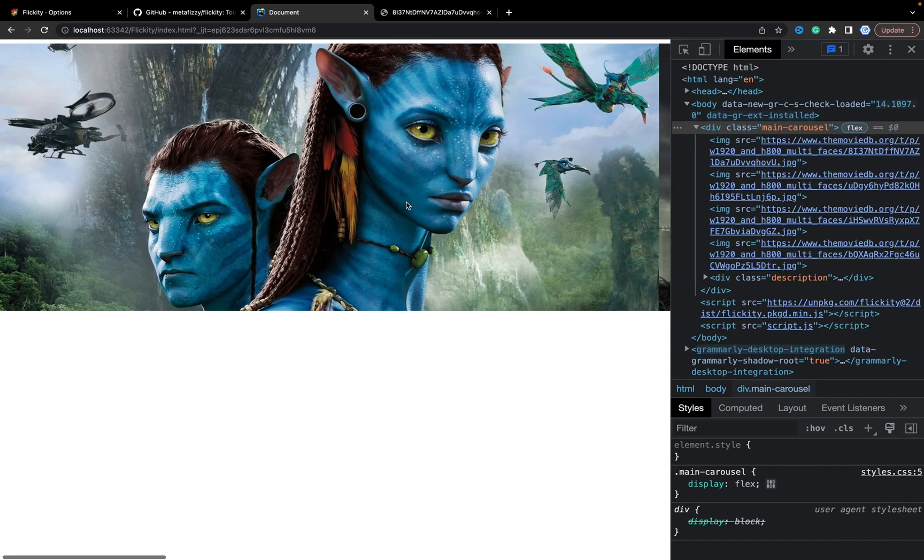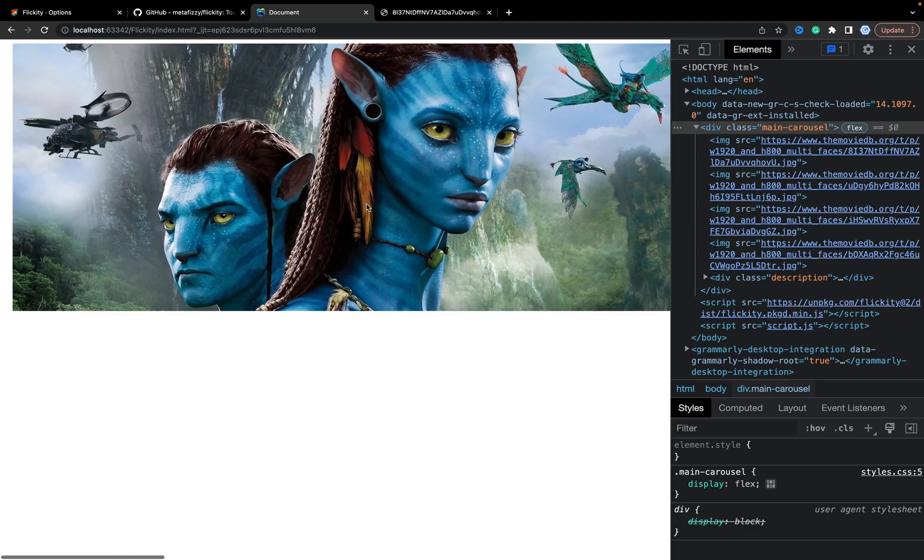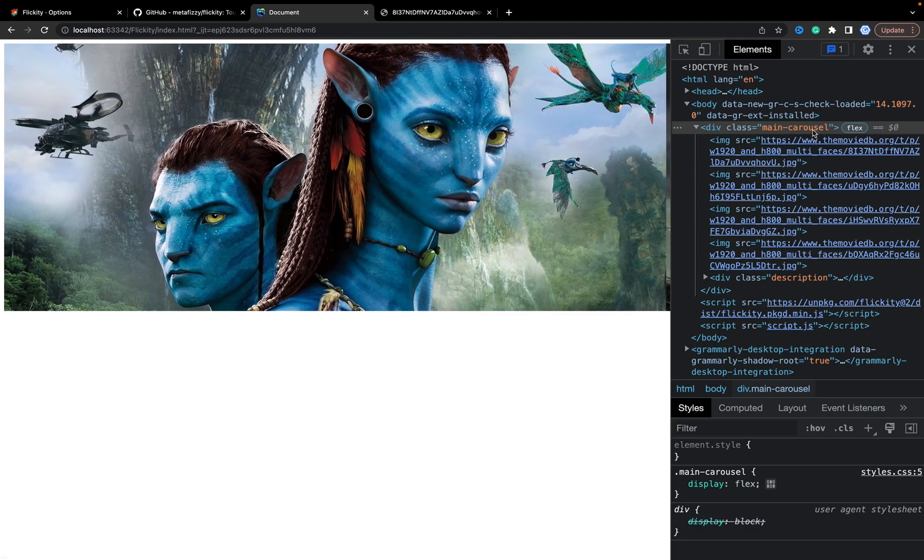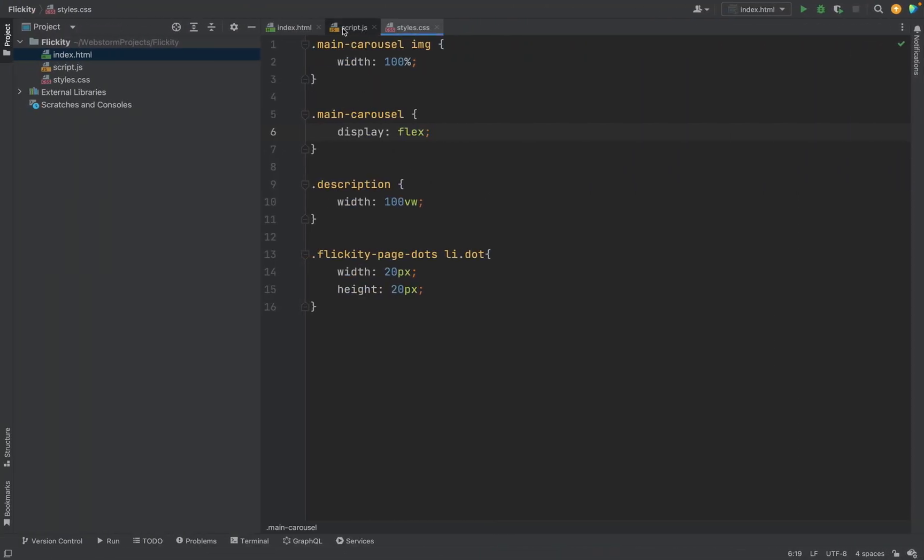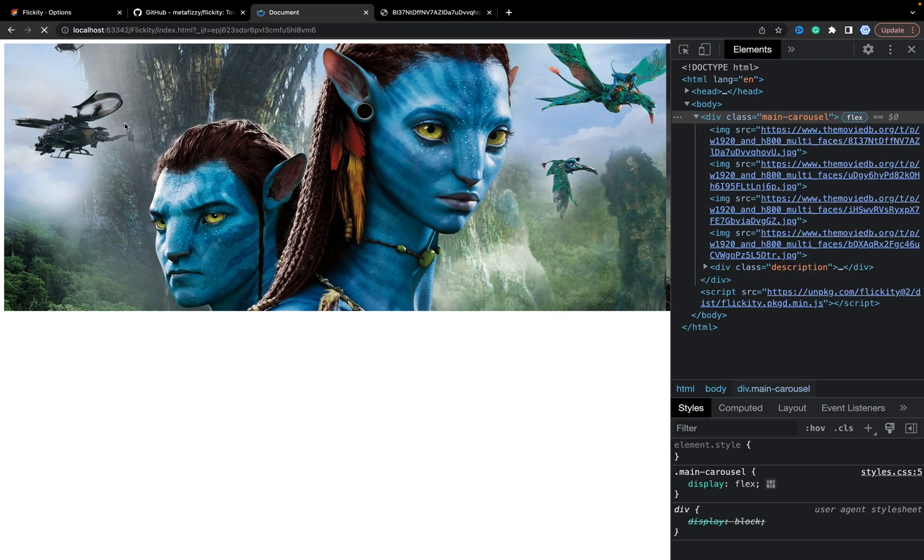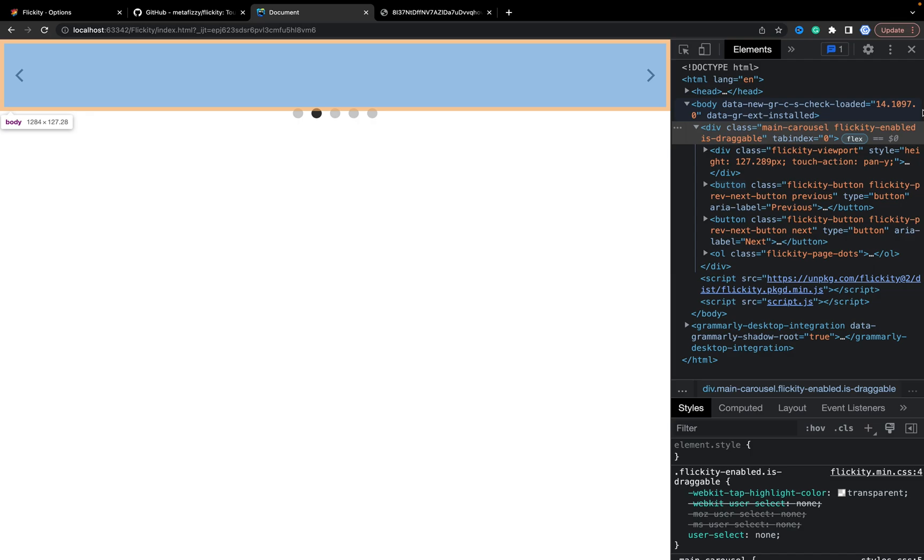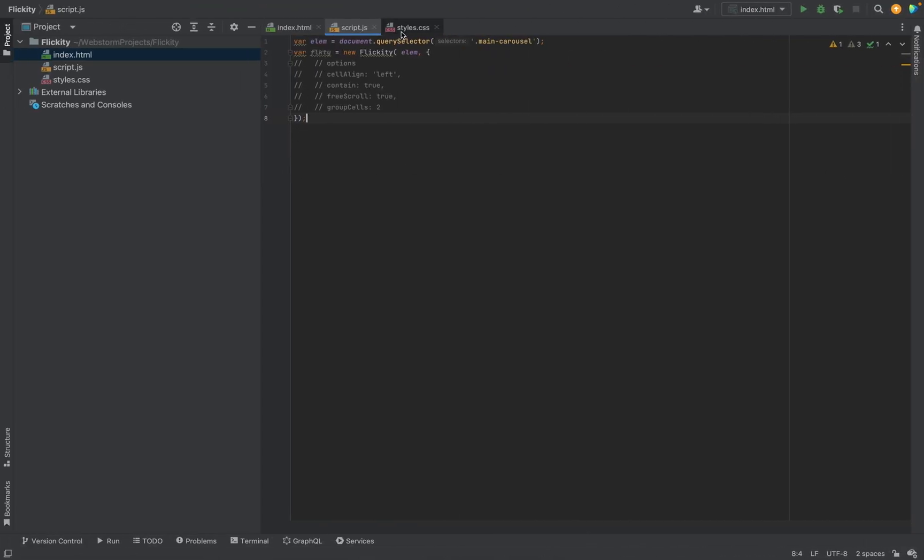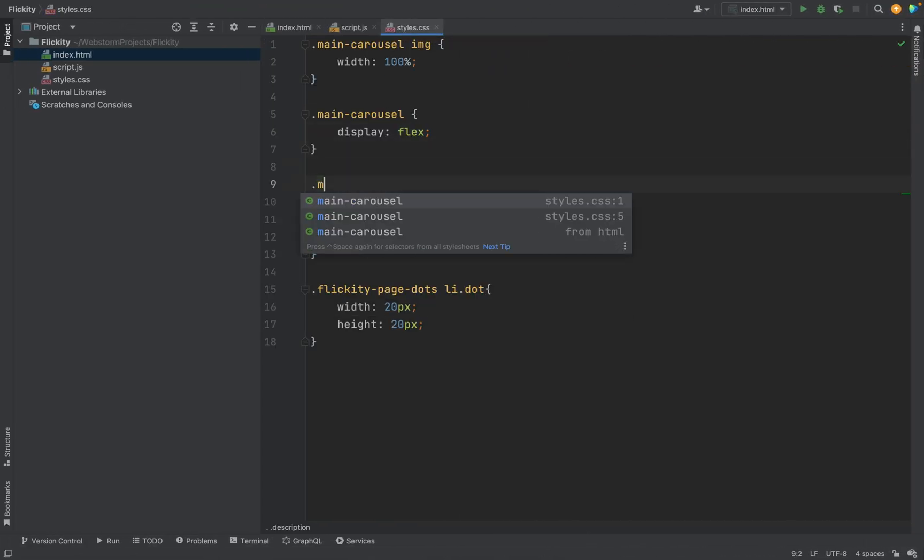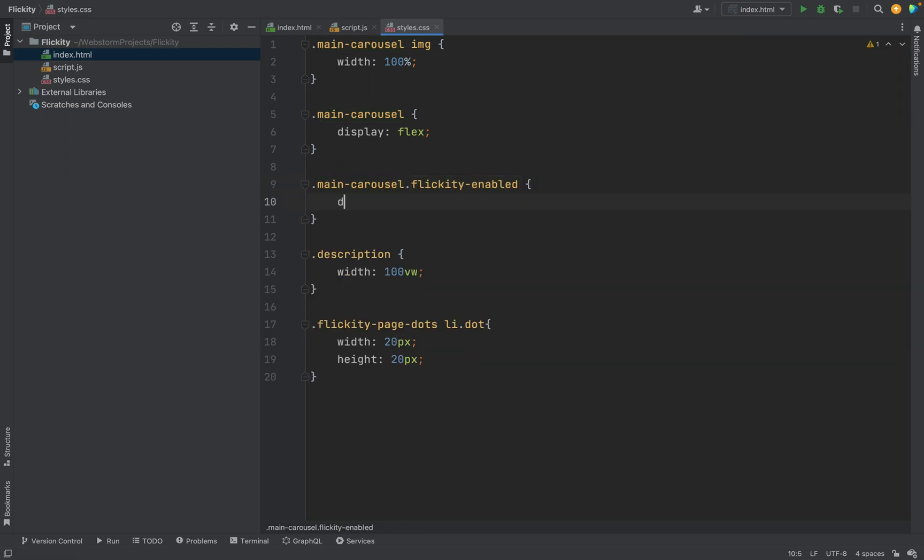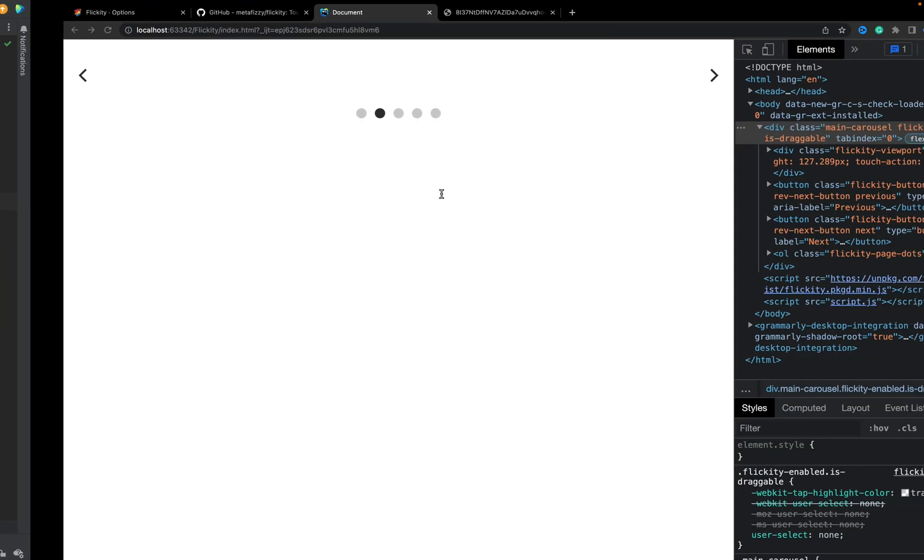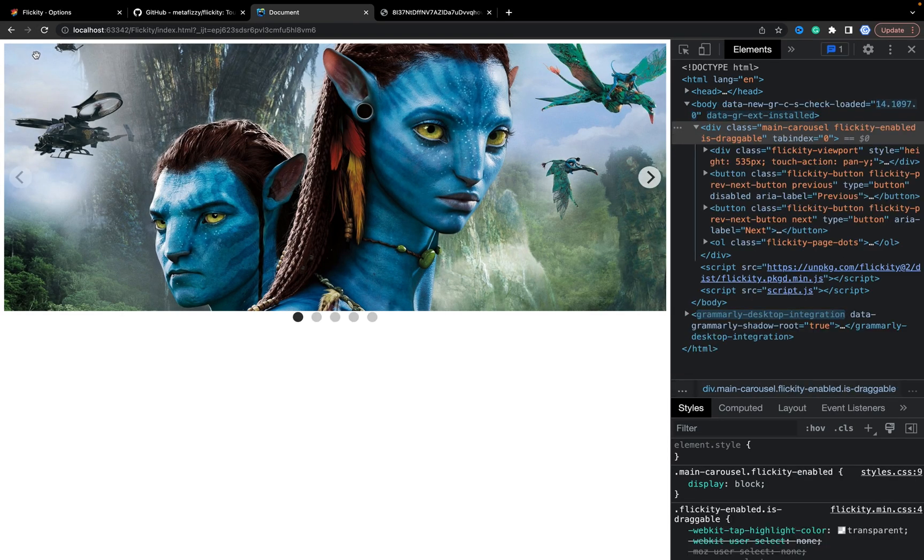Now, all images are in this. In one line without jumping. And when we will enable carousel. Now, it doesn't work. But we have additional class is flickita enabled. In the styles, we will change for main carousel. With this class, we will put display block. And now, when you refresh the page,